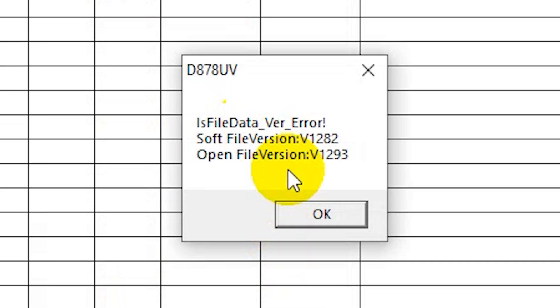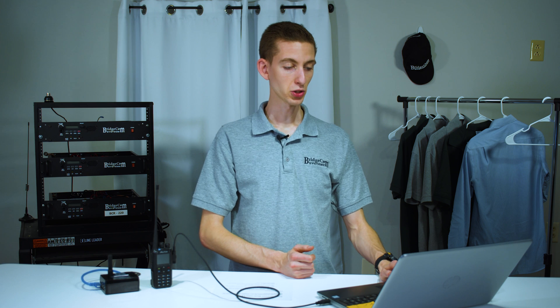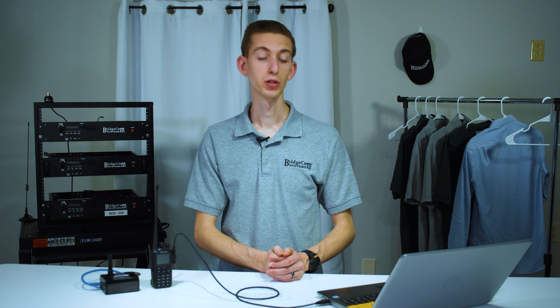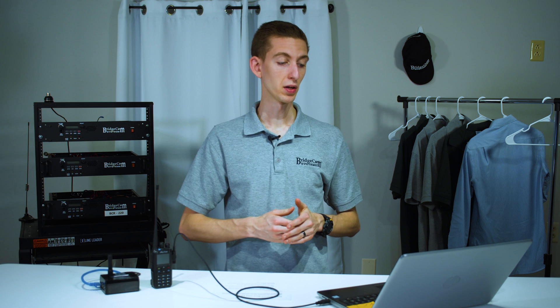So we have a soft file version and the open file version shown in the error. That's actually going to somewhat tell us what's wrong. What's going on here is this file was created in a newer CPS than the current CPS. So this older software can't open this newer file.